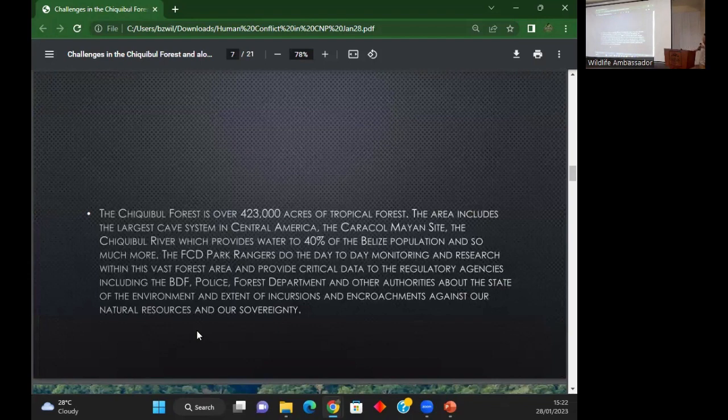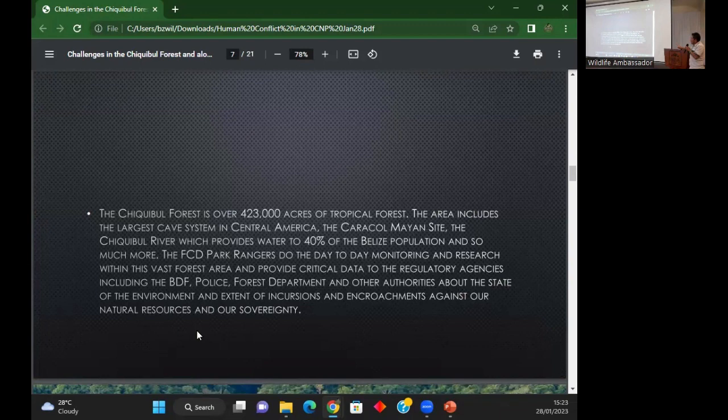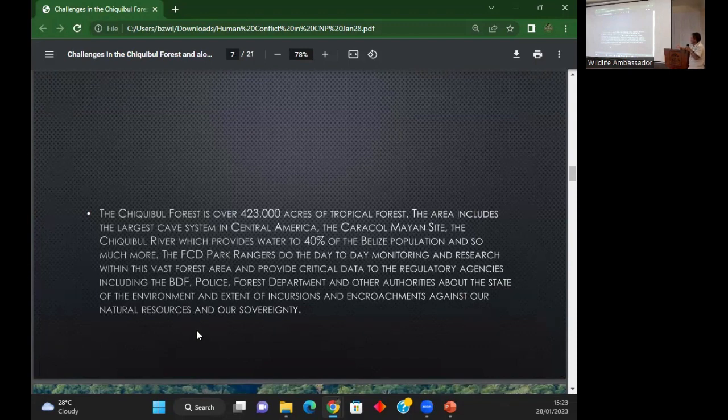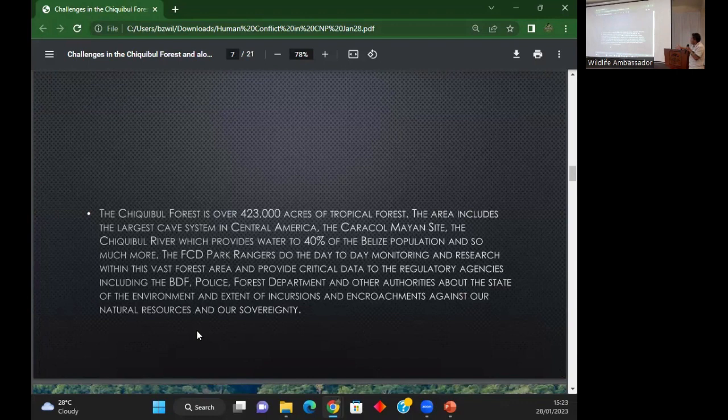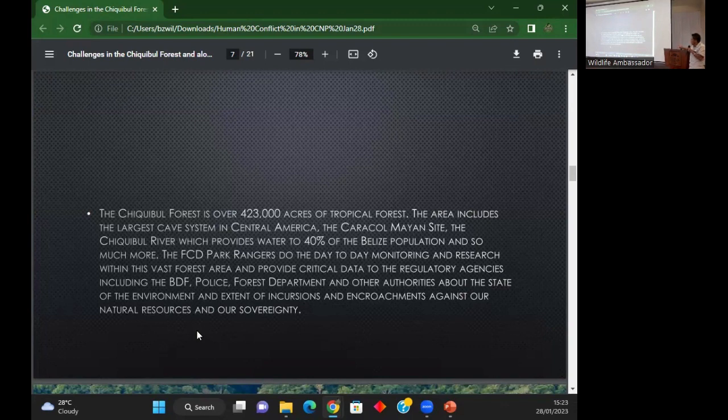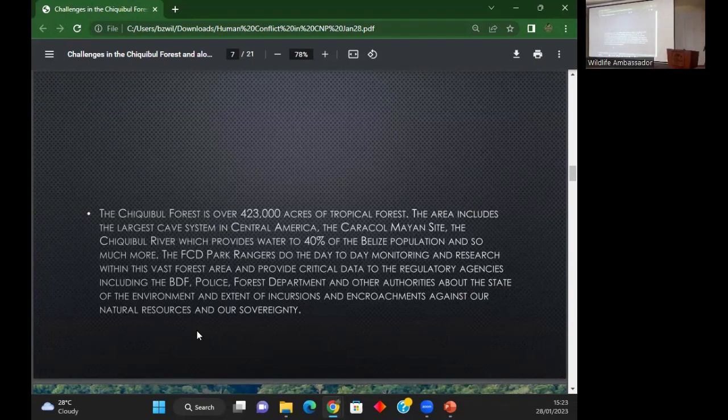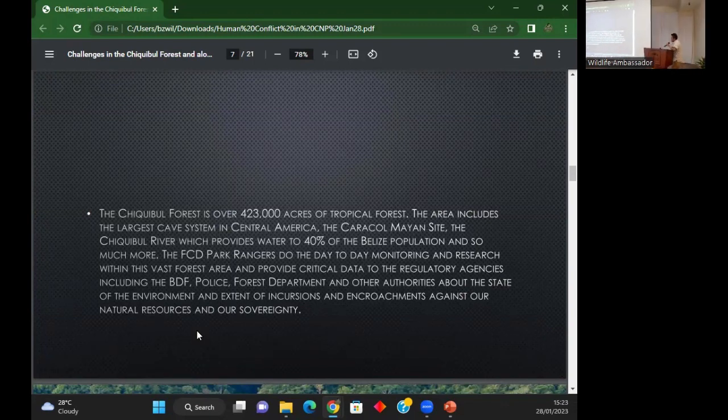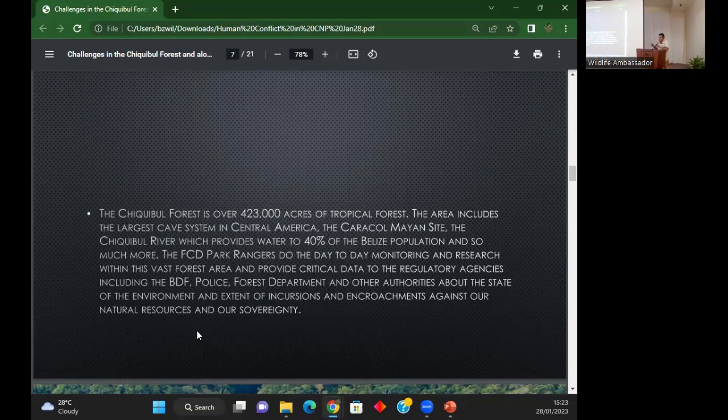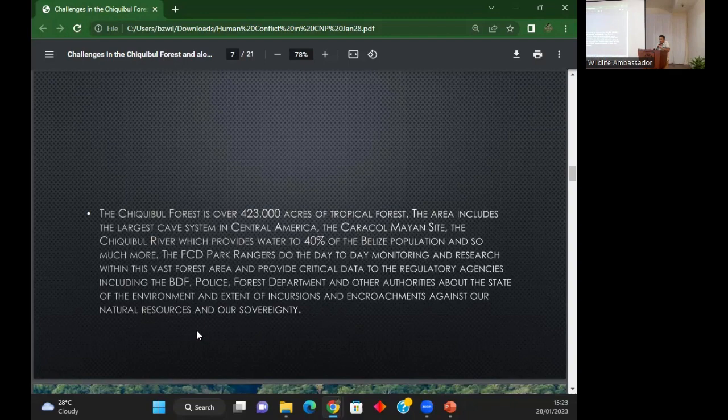The Chiqui Bull is over 423,000 acres - three times the size of Barbados - and includes Caracol and the Chiqui Bull Forest Reserve. One of the most important things it protects is water. Forty percent of Belize's population receives water from the Chiqui Bull Forest. But we have a main problem: encroachment. We have a big human conflict in the Chiqui Bull.